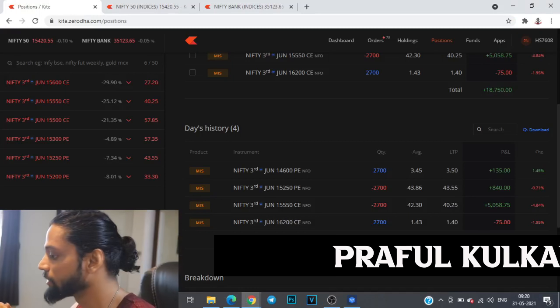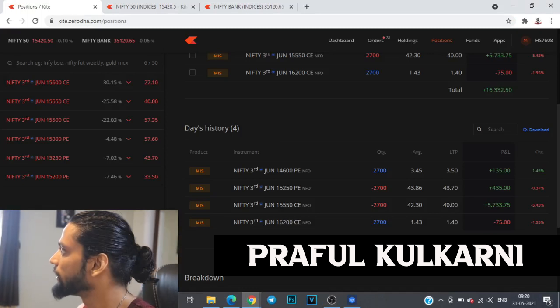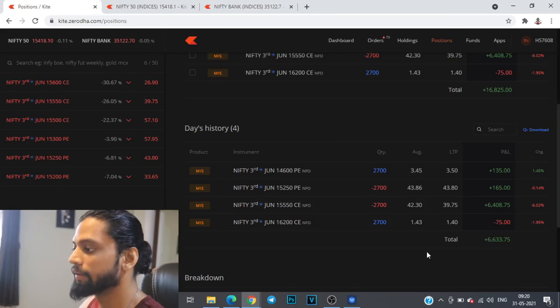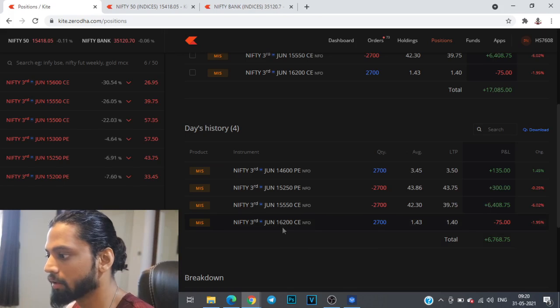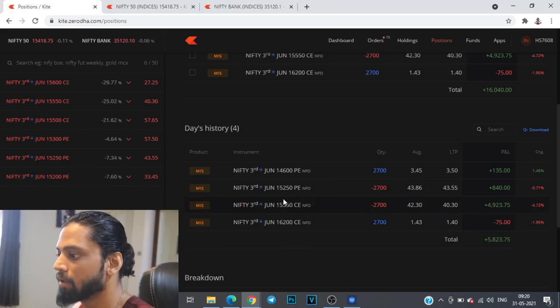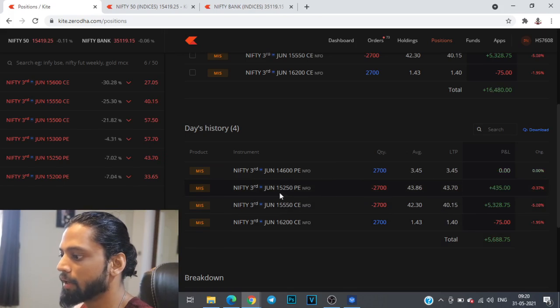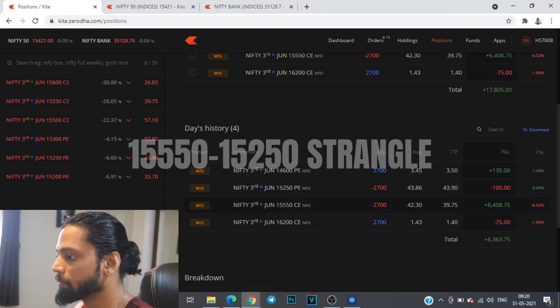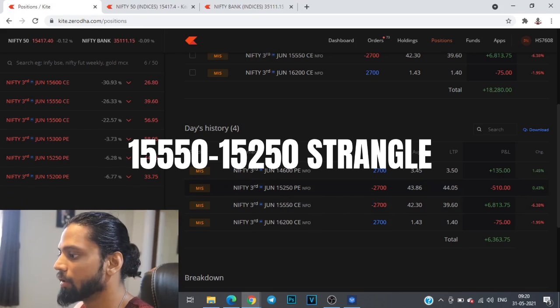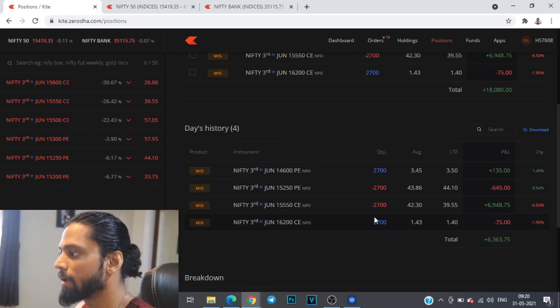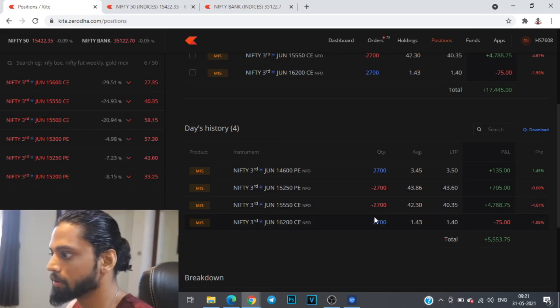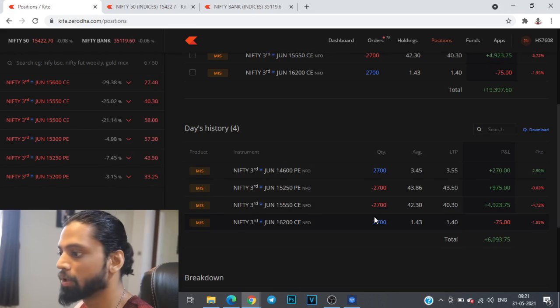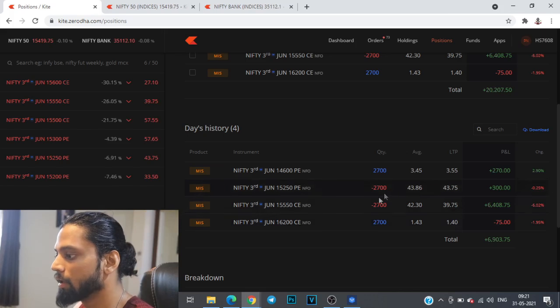Good morning everyone, today is 31st of May, the last trading day of this month and the time is 9:20. We have already taken our positions. I have a 300 points triangle in the Nifty account where I've shorted 15,250 put and 15,550 call. The quantities are kept at 2700 because some of my amount was blocked for the positional trade that I showed you in yesterday's video.